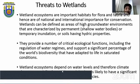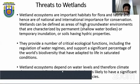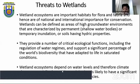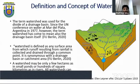The present threats to wetlands are serious. Wetland ecosystems are important habitats for flora and fauna, hence of national and international importance for conservation. They can be defined as areas of high groundwater environment characterized by permanent shallow water bodies or temporary inundation, with hydric soil properties. They provide critical ecological functions including regulation of water reserves and support for significant biodiversity adapted to saturated conditions. Climate change and changes in precipitation are likely to have a significant threatening role for wetlands all over the world.